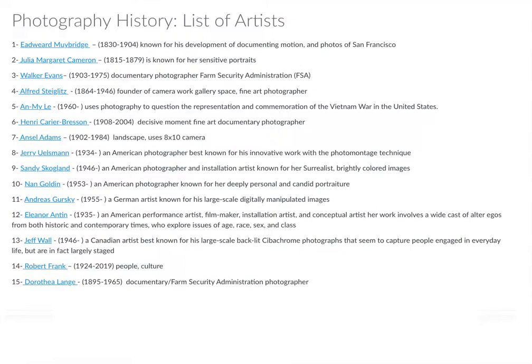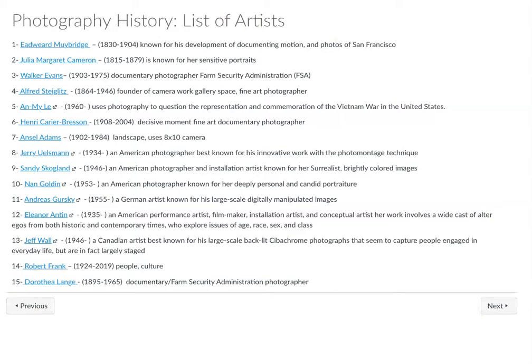These are all of the different artists that you get to choose from for your creative artist investigation and creation assignment this week. There are 15 different artists, and these links take you to where you can learn more about the different artworks they have created and that you could use as a source of inspiration. I also gave you a short description of the type of work that they make, which might be helpful for you.